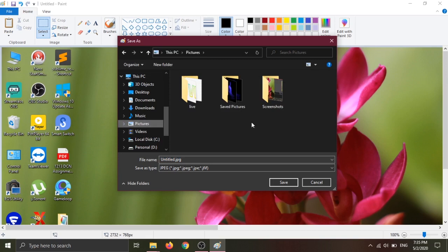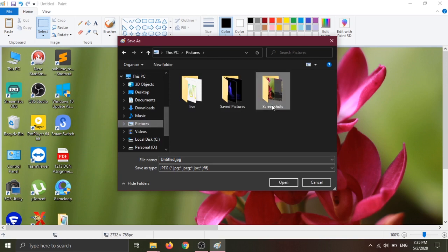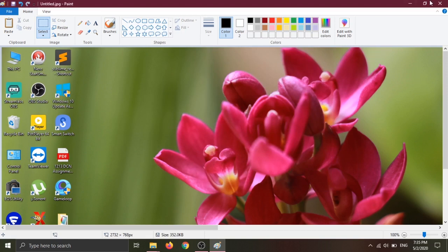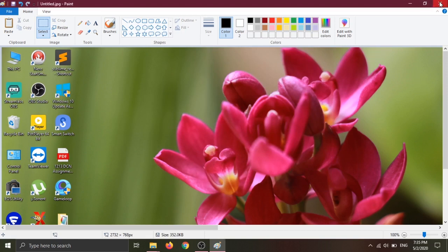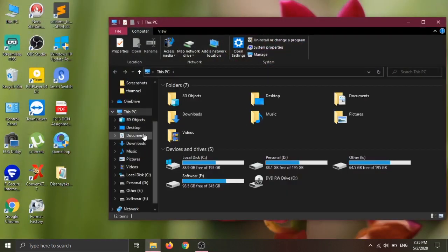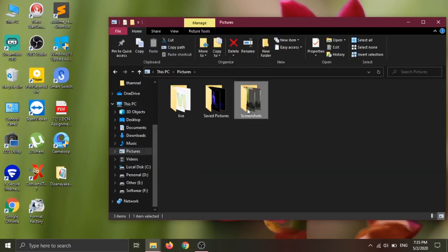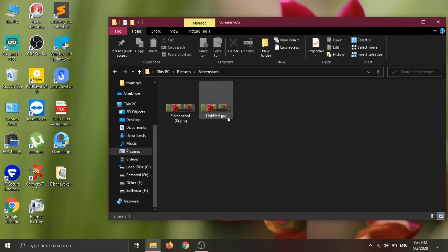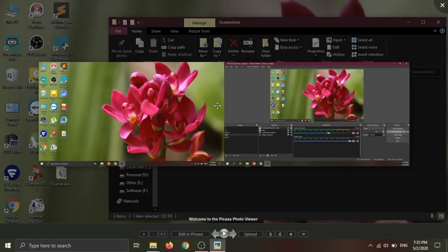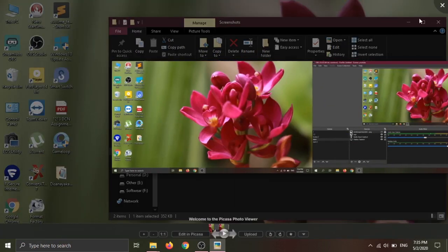Now you can paste the image on the screen. If you close it, click on This PC. If you want to save the entire capture, click on this screenshot.